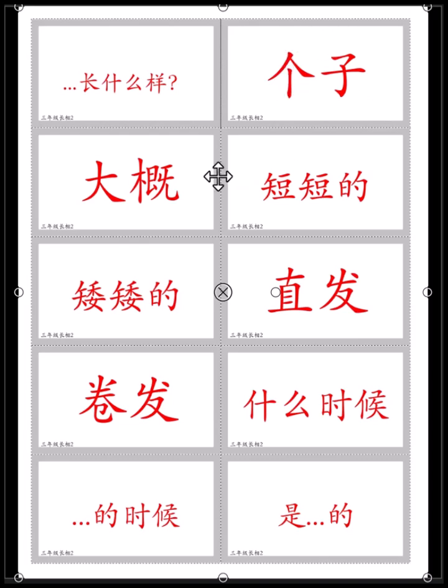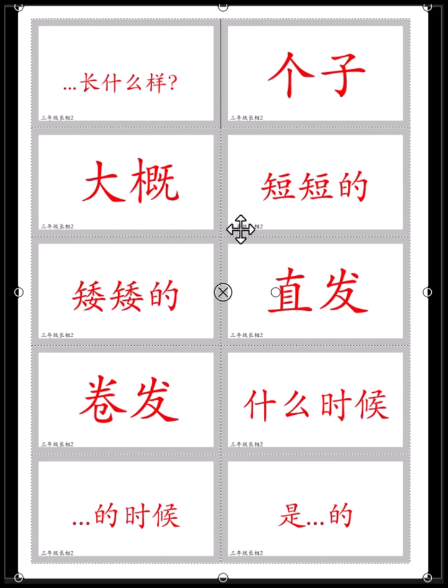个子. 大概 — 大概 means 'about'. 今天我大概五点回家 — Today I get home at about 5 o'clock. 今天我大概五点回家.